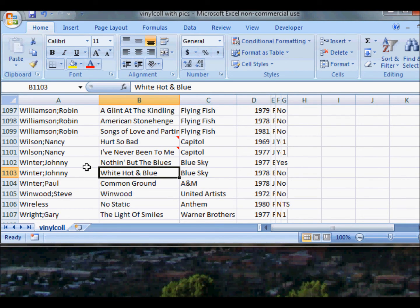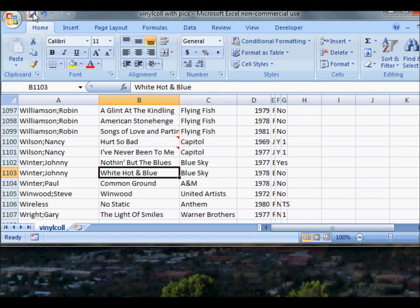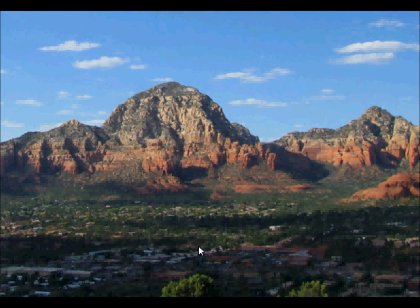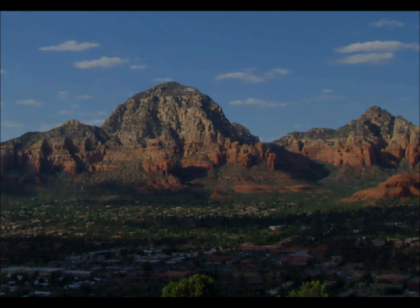So then all you have to do is save this. Go up here to Save, and then I'm going to close out Excel, exit Excel, and then we're back in Sedona, Arizona.